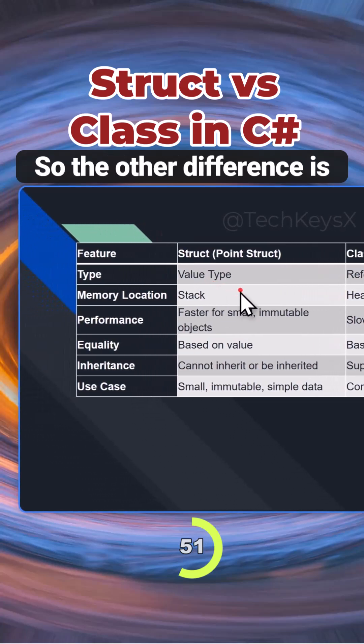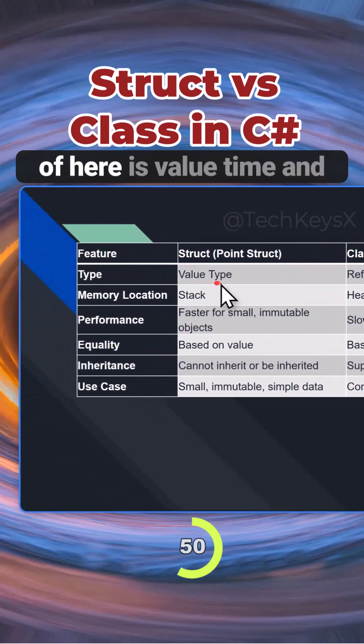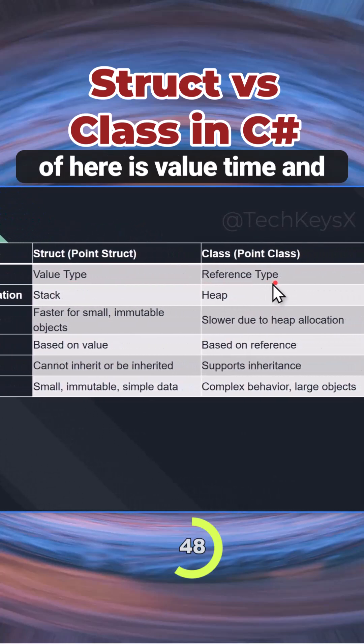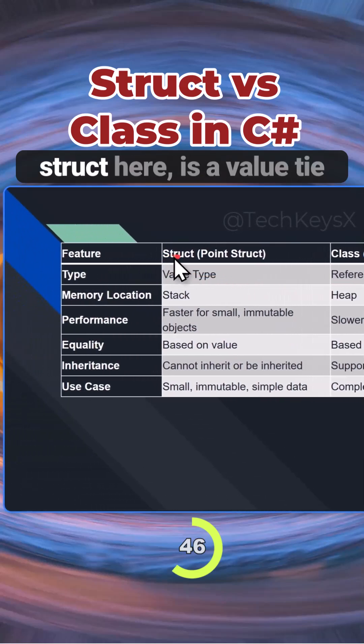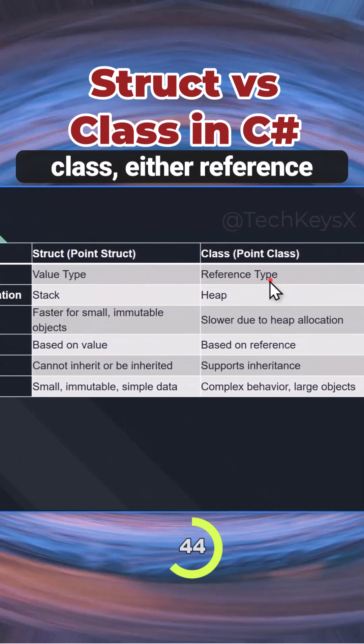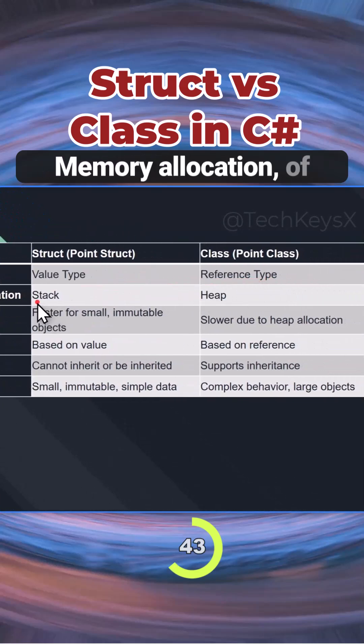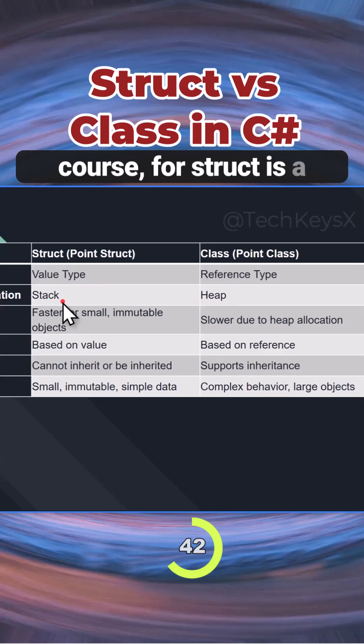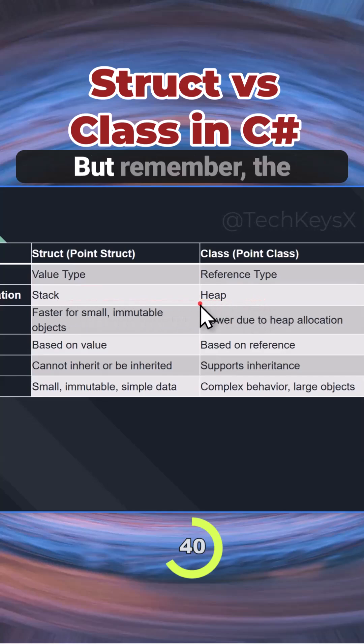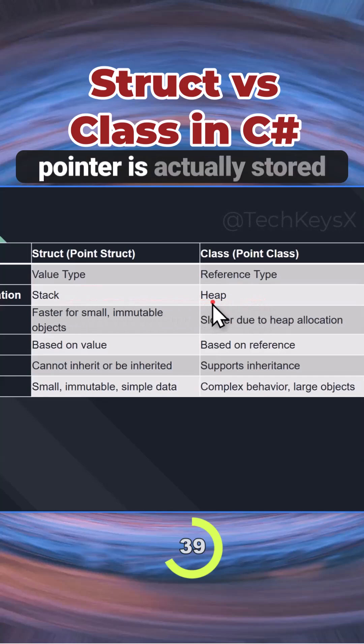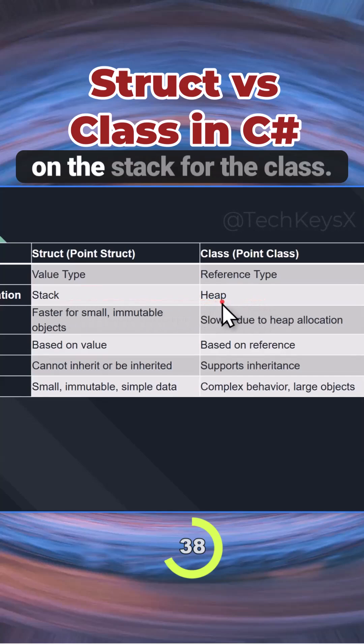The other differences you need to be aware of: struct is a value type, class is a reference type. Memory allocation for struct is on the stack, while for class it's on the heap - but remember the pointer is actually stored on the stack for the class. Performance for structs is faster.